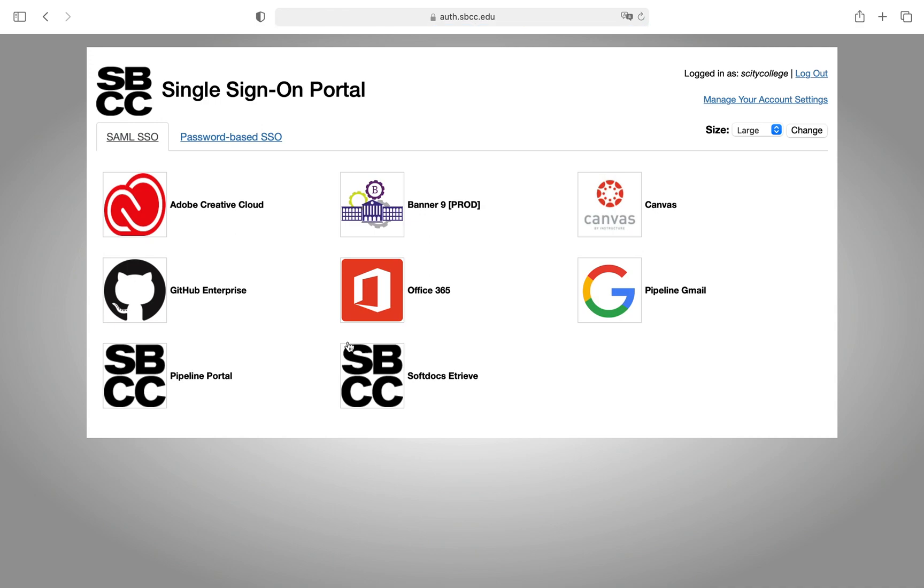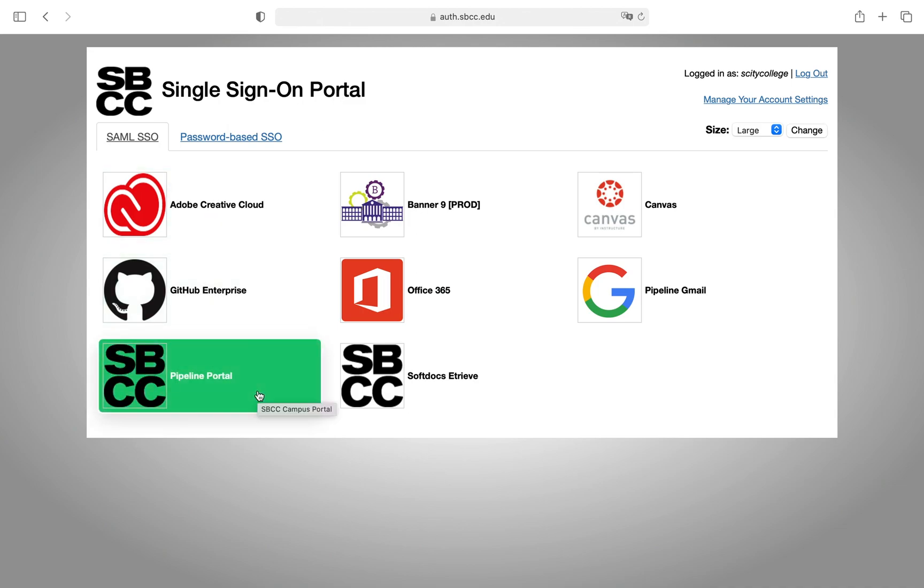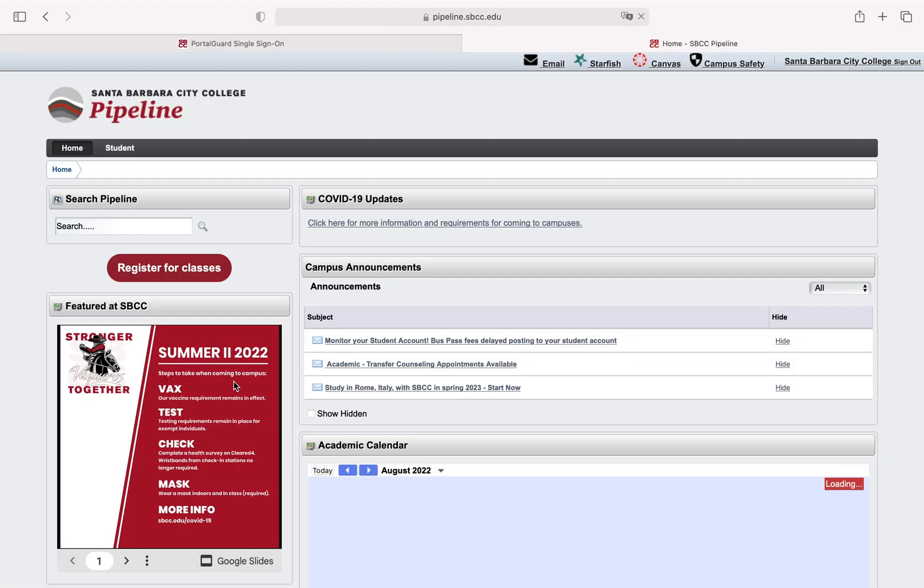Sometimes this single sign-on portal page will appear. In my experience it doesn't always but if it does we're going down to the bottom left clicking pipeline portal and then we are brought to the pipeline home page.